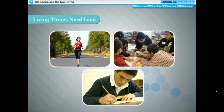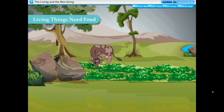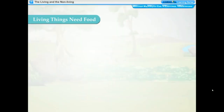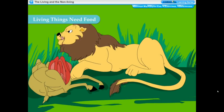Living things need food. We cannot live without food — we need energy to perform various activities like running, reading, and writing. We get this energy from the food we eat. Food is also required for growth and repair. All green plants prepare their own food by taking in carbon dioxide and water in the presence of sunlight and chlorophyll through photosynthesis — they are called autotrophs. All animals get their food from plants or other animals — they are called heterotrophs. Animals like lions, tigers, and leopards kill and eat small animals.